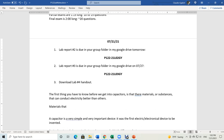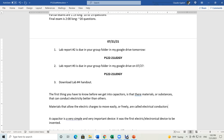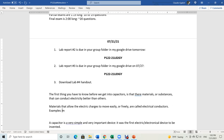Materials that allow electric charges to move easily or freely are called electrical conductors. An example of electrical conductors: metals in general are very good electrical conductors. That's why we use copper wiring in our houses — it conducts electricity very easily.